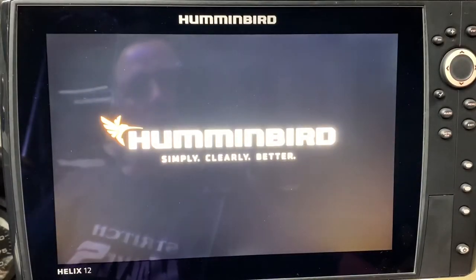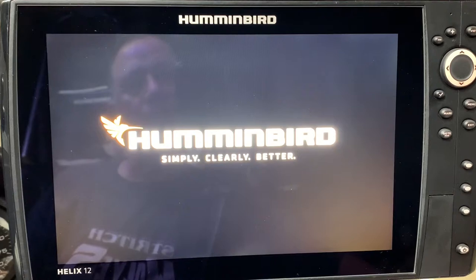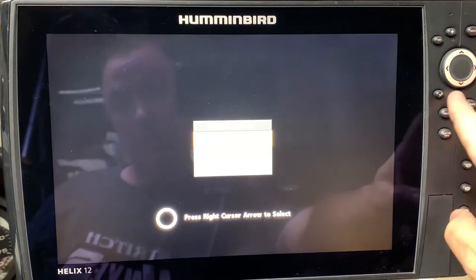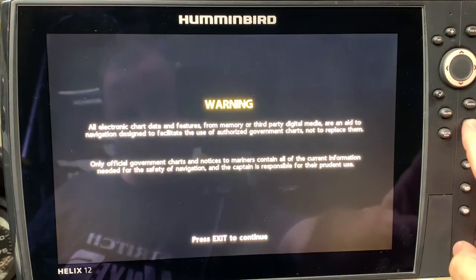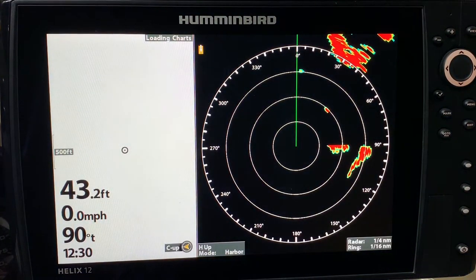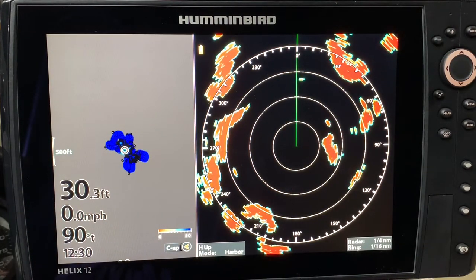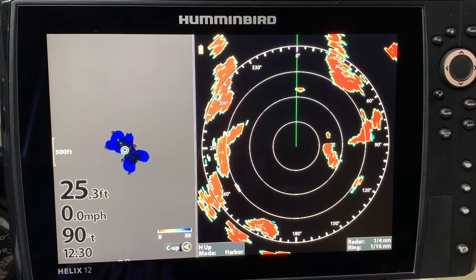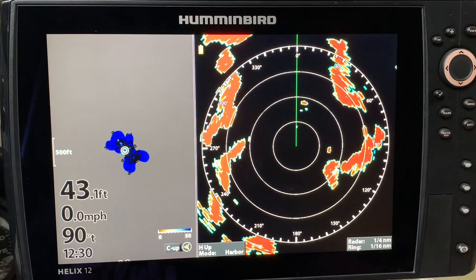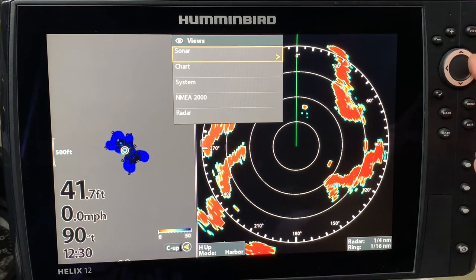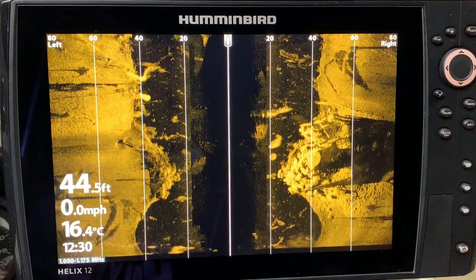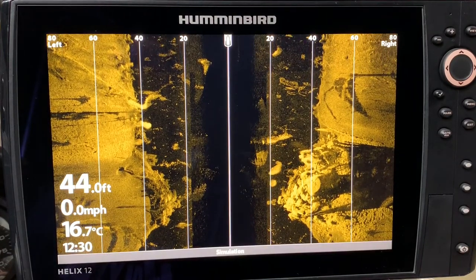One of the best ways to learn about your Humminbird unit is to put it in simulation mode. I fired up the unit, hit menu, went from normal down to simulator, and pressed exit. It fires up showing radar and auto chart. I want side imaging, so I hit and hold the view button, go to the sonar menu, right cursor, down cursor to side imaging view, and there it is — now I can play in side imaging mode.